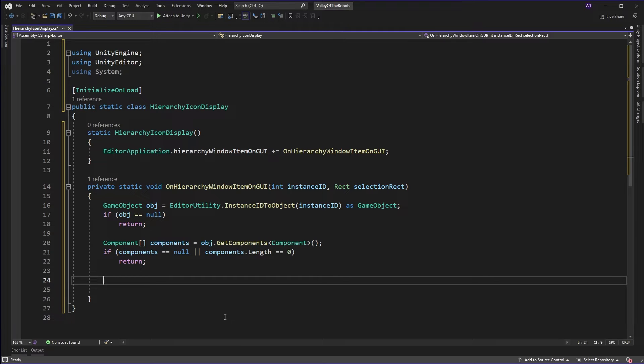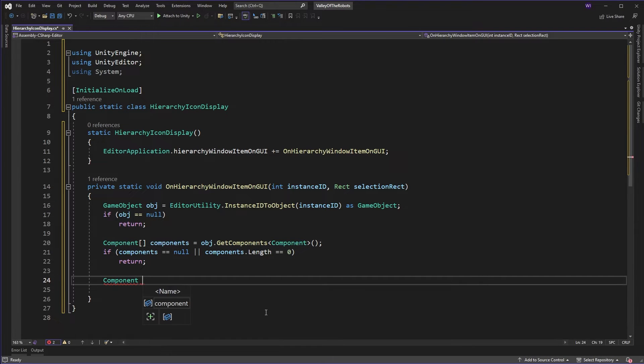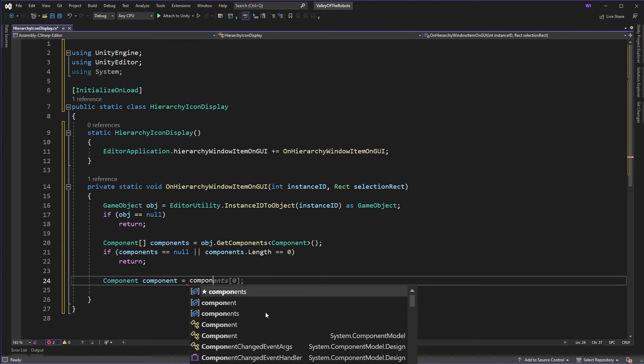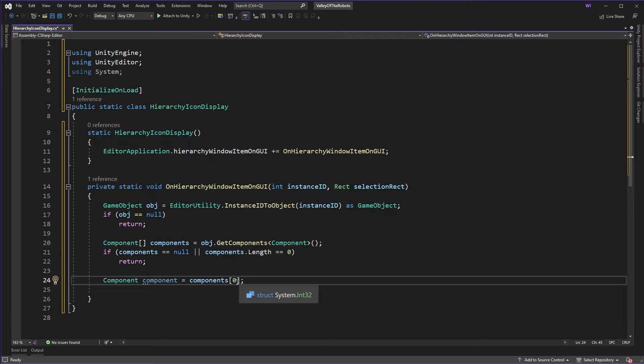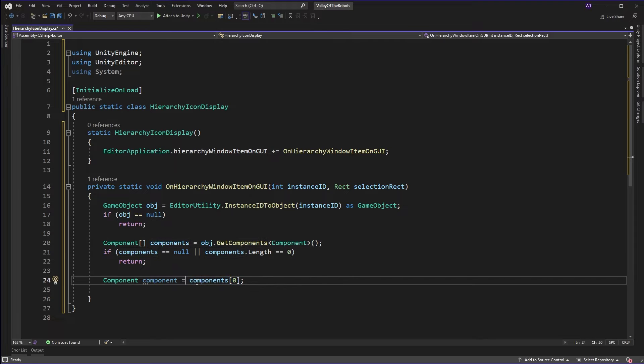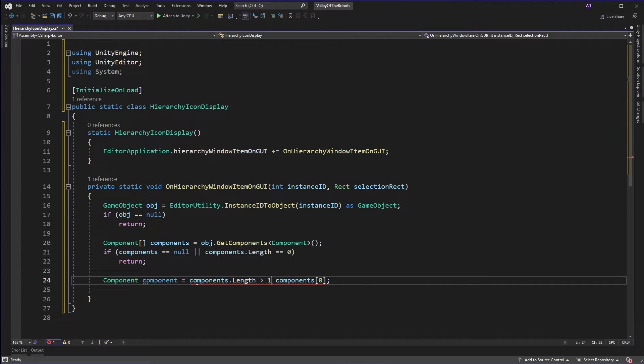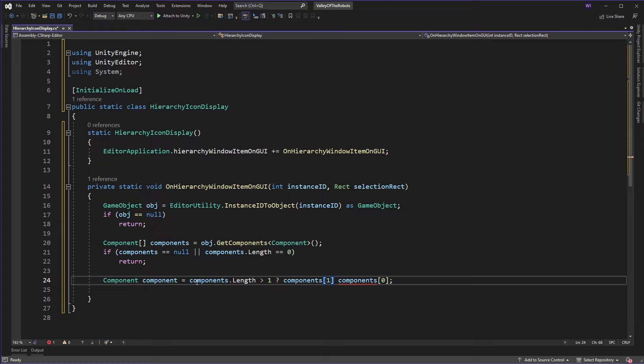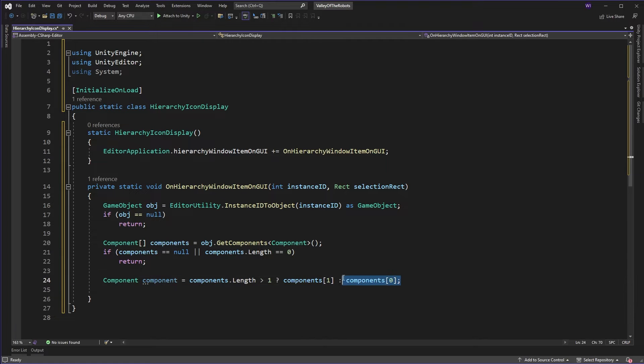Now we're interested in which component to use. Here comes an important point. If you just used components zero as the component of choice you're always going to get back the transform or the rect transform and you'll just be putting icons down for that. And that's just as boring as the boxes. So what are we going to do? Well we're going to say if the component's length is greater than one then we'll use components one. Otherwise we'll use component zero. So we use the second component. And the second component is basically the non-transform component. Whether that be your character component or your box collider or anything else.